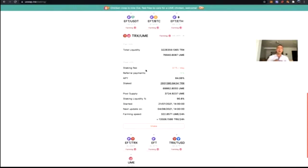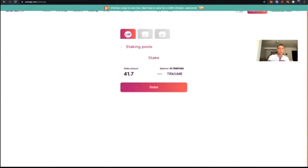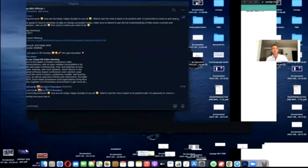The total liquidity in the uSwap TRX/UME smart contract pool is 76,940 UME and 3.22 million TRX. There's a staking fee of 0.1% deducted when you claim or unstake your LP tokens, for a maximum of 8% — so after 80 days you're no longer paying the 0.1% daily fee. APY is 84.06%, staking liquidity is 90.8%, meaning 90.8% of all liquidity added in uSwap is being utilized to stake and farm UME. I'm going to click Add, click Max, and stake my LP tokens.